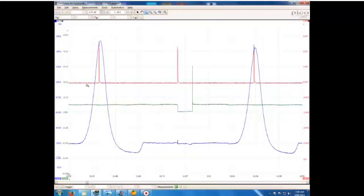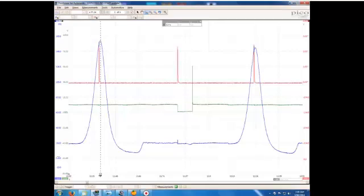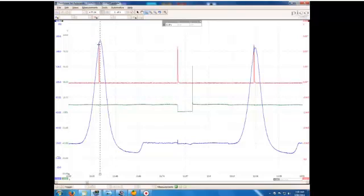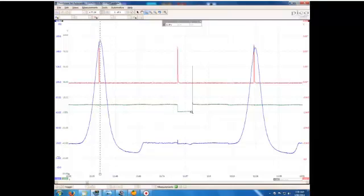Just for a bit of play, if we just grab the point there you can see that our ignition event happened pretty close to top dead center. So our ignition timing was not upset. Obviously the cam timing was what was out so our injection event was taking place at the wrong time.